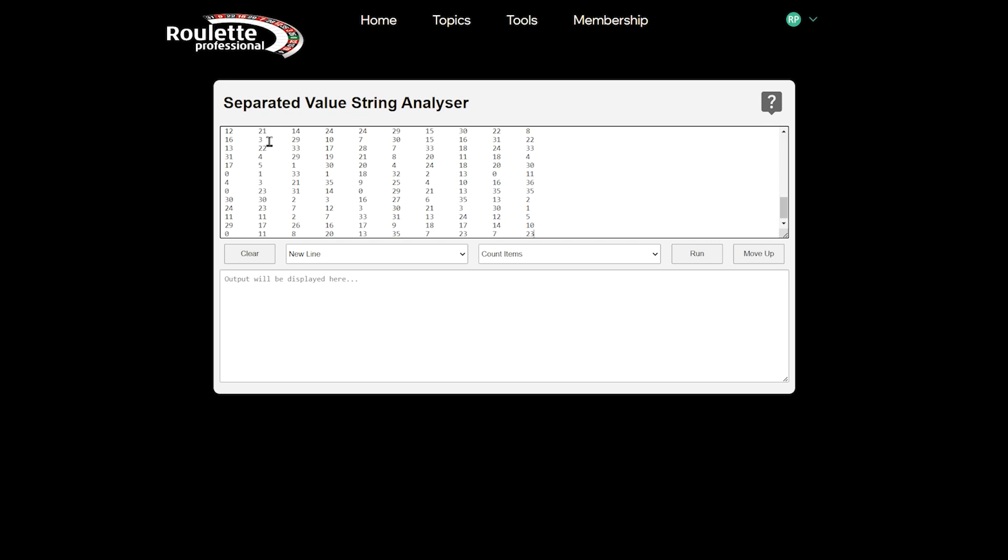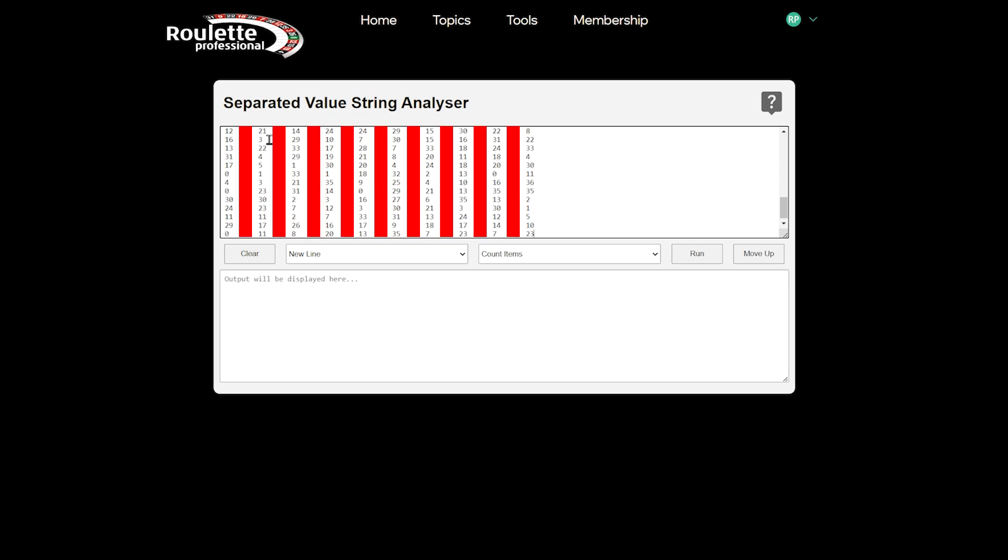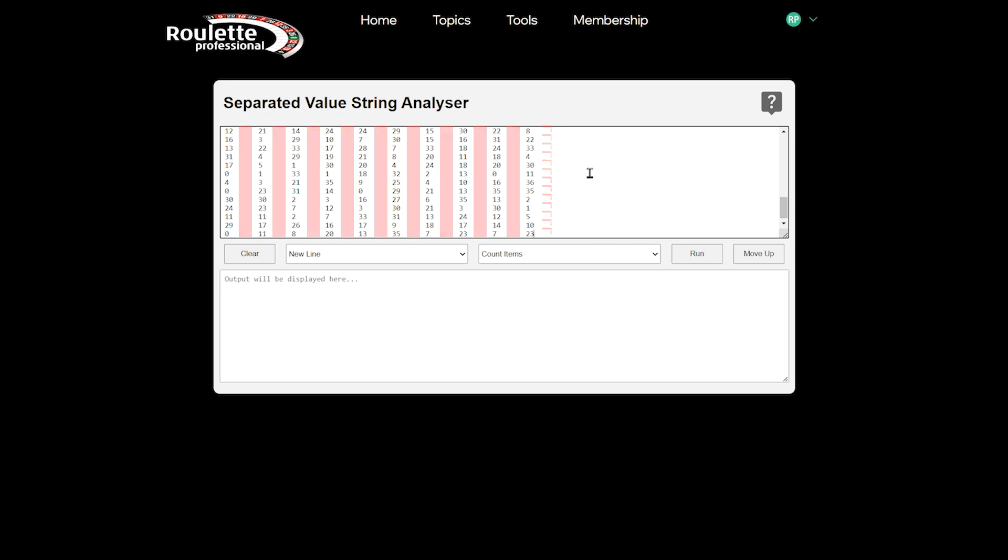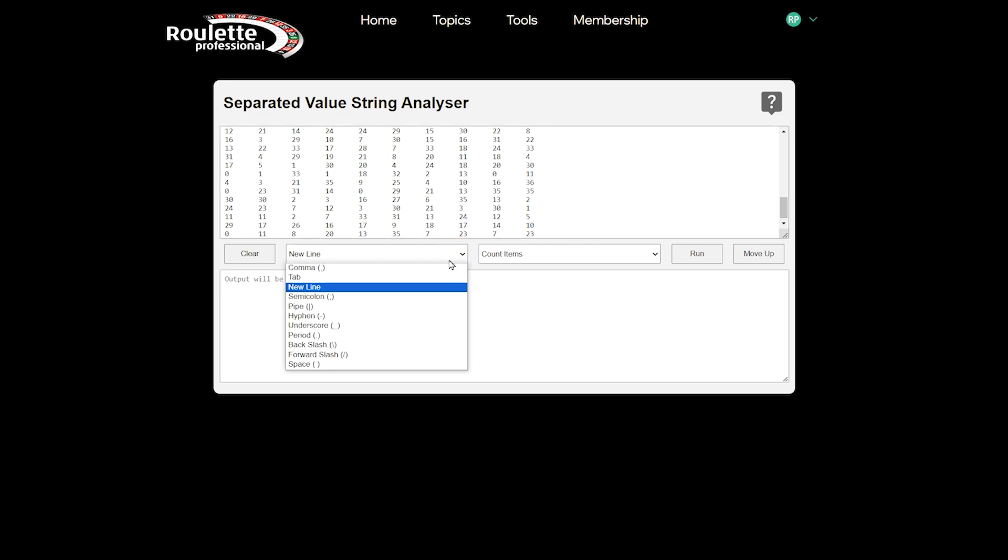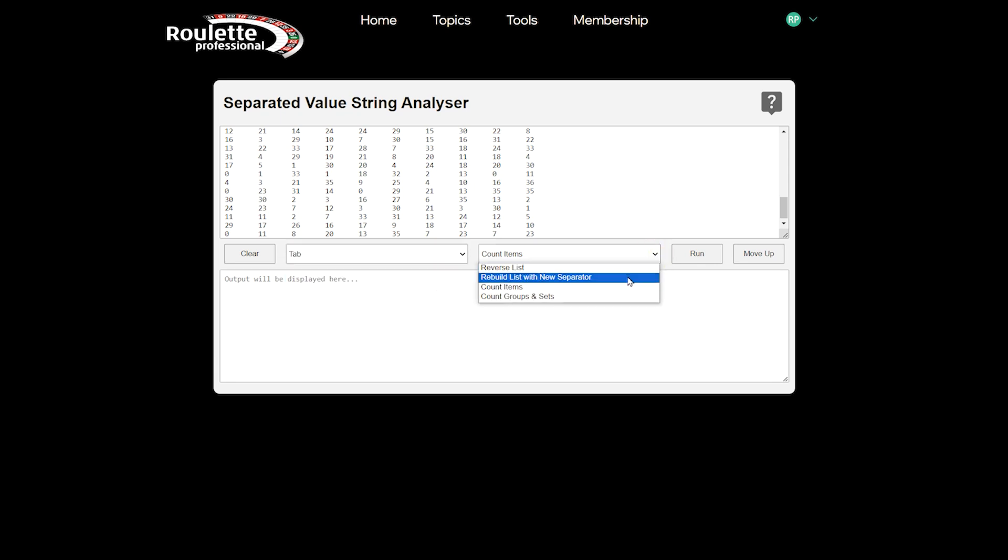This data has the invisible tab character separating columns and the invisible New Line character separating the rows. Ideally, we need the data in a comma-separated format, and that's easy enough to do. First, we split on the tab character and rebuild the list with a comma.